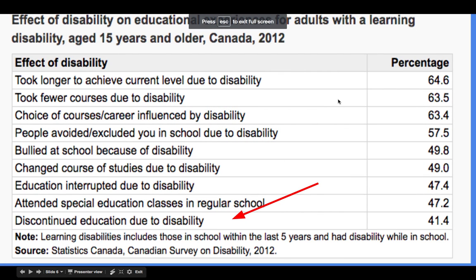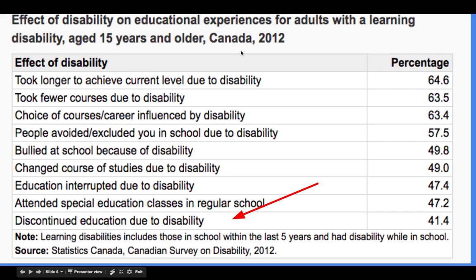This is the rationale for my presentation. This is taken from StatsCan 2012 — the effect of disability in educational experiences for adults, but it's actually for age 15 or older, so essentially high school range. What I found was really disconcerting: over 41% of students discontinued their education because of their disability. There are other frightening stats on here, but that one kind of struck me.